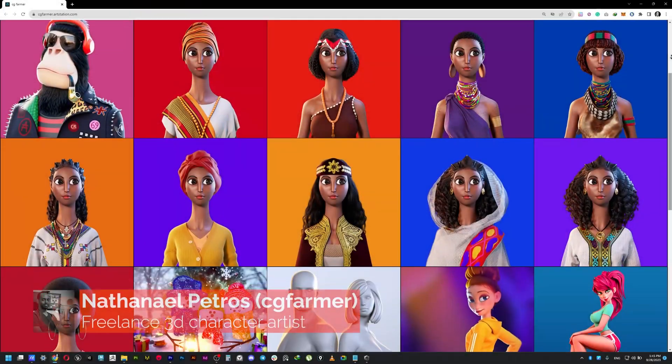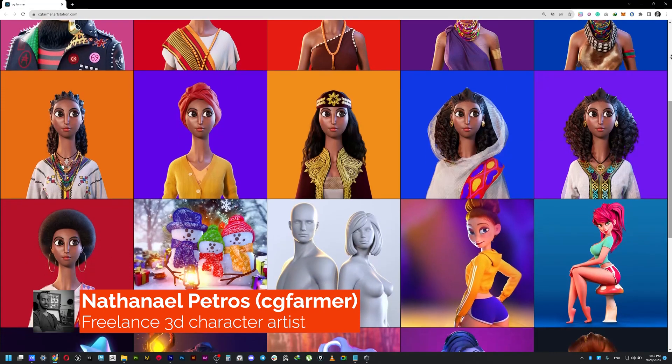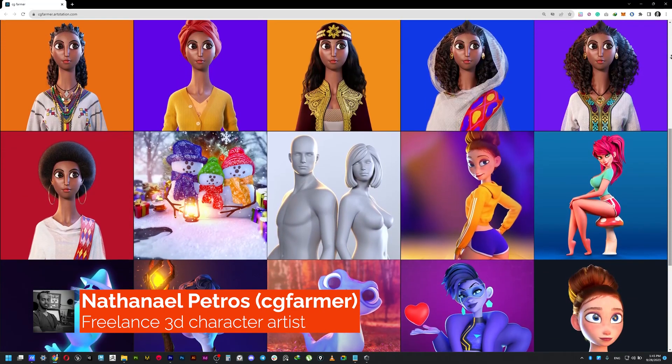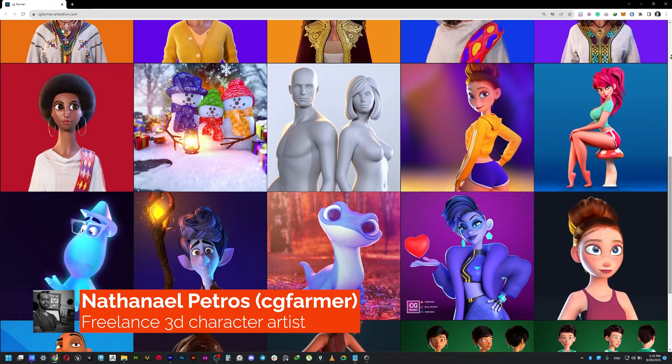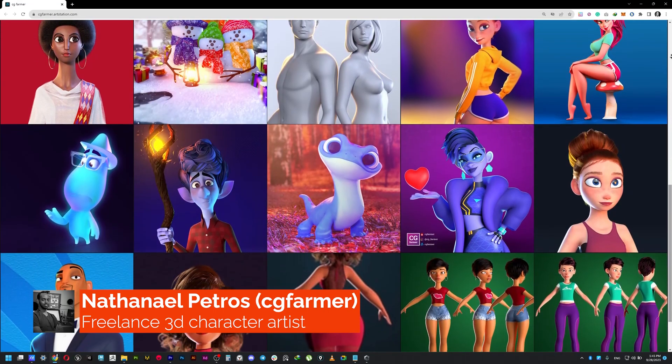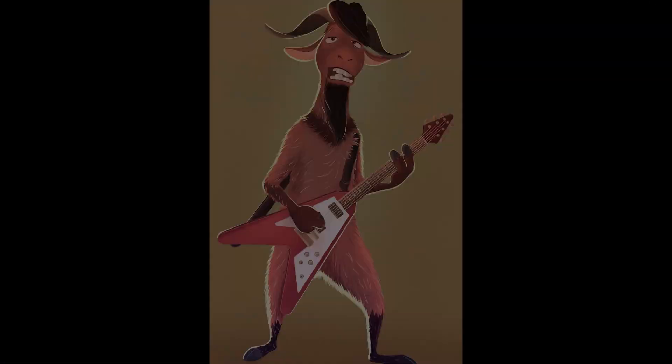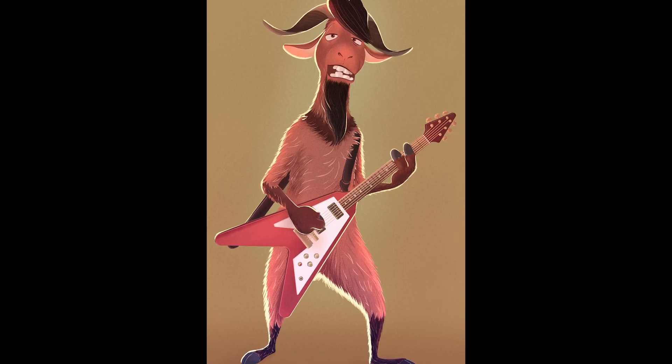Hello everyone, my name is Nathaniel and I'm a freelance 3D character artist working for the animation industry. Welcome to this mega course where I'm gonna walk you through the process of creating this stylized rockstar goat character from scratch based on this concept I did some time ago.